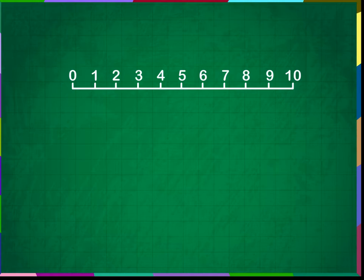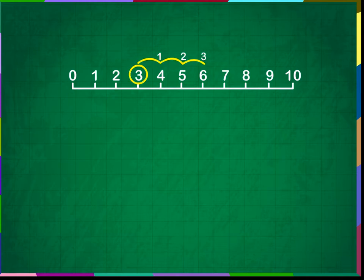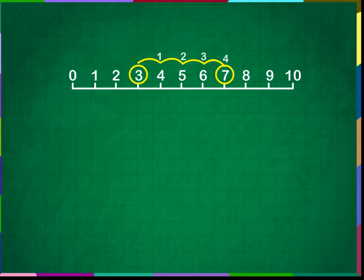Let us add 3 plus 4 using this number line. To find the sum of 3 plus 4, we start at 3 and jump 4 numbers to the right. What number do we get? We get the number 7, which is the sum. Thus, 3 plus 4 is equal to 7.